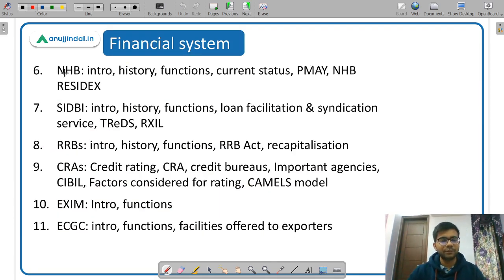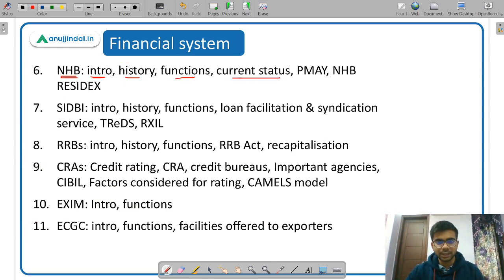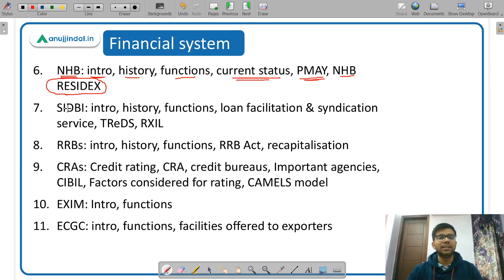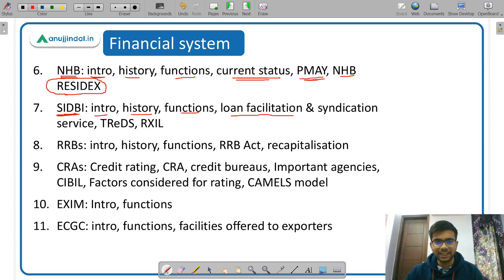Under NHB also cover Pradhan Mantri Awas Yojana and NHB RESIDEX, which is an index. Then study SIDBI — Small Industrial Development Bank of India — covering introduction, history, functions, loan facilitation and syndication services, TREDS (Trade Receivable Discounting System), and RXIL (Receivable Exchange of India Limited). After that, study RRBs — Regional Rural Banks — including introduction, history, functions, the RRB Act's important concepts, and recapitalization of RRBs.